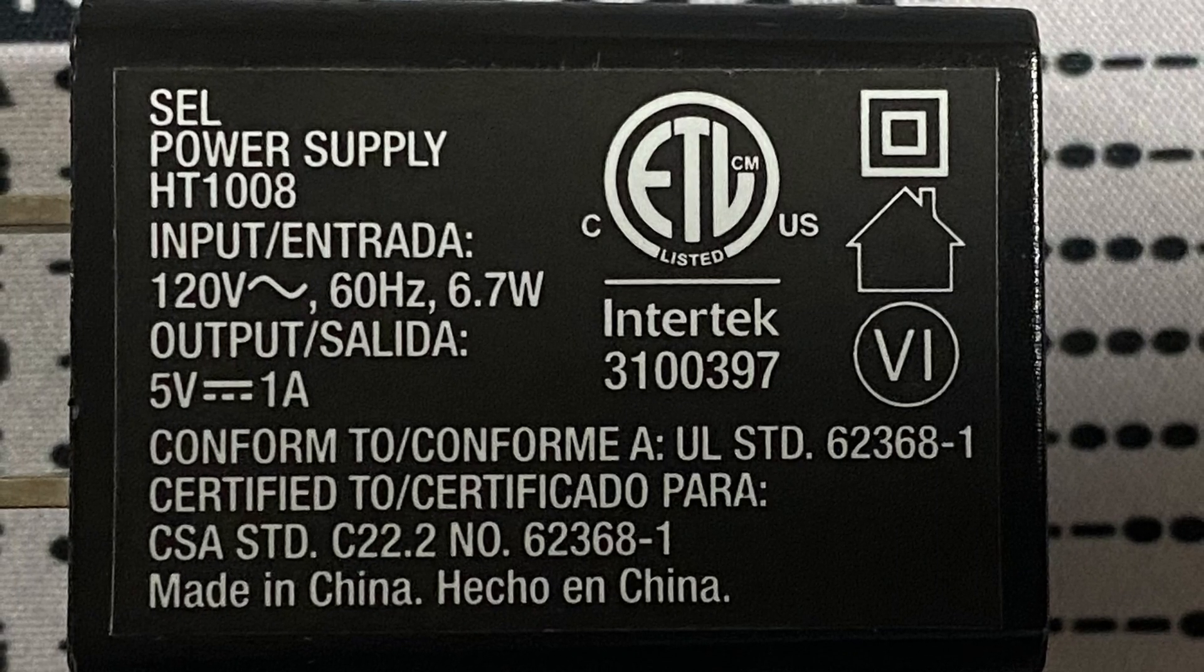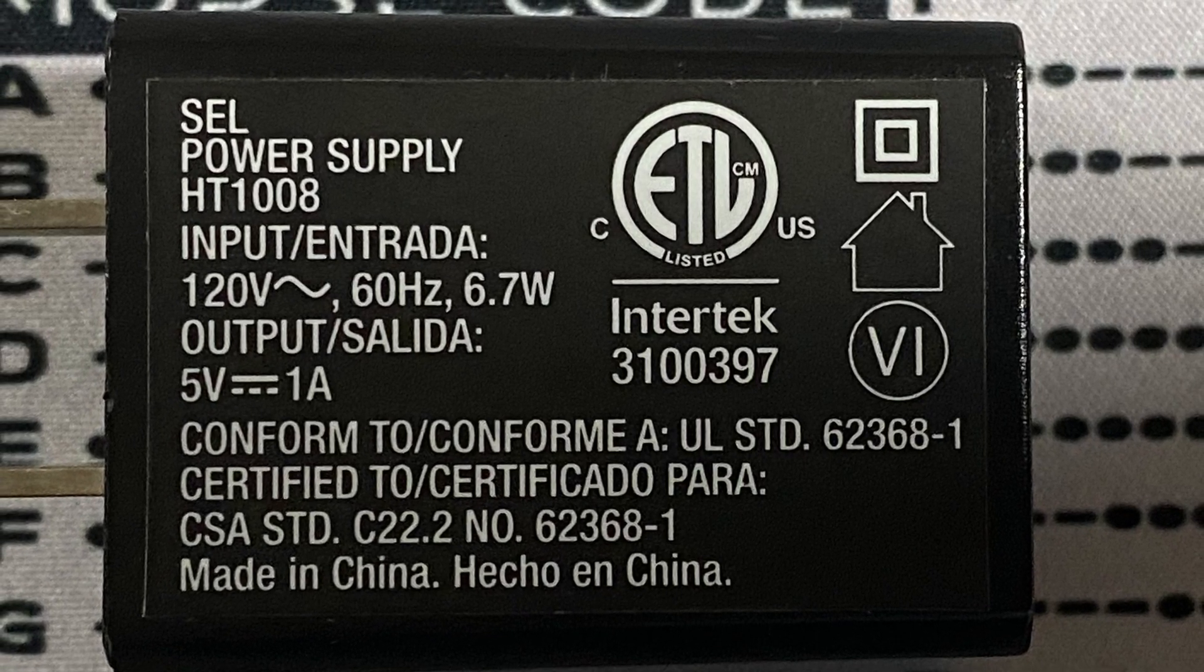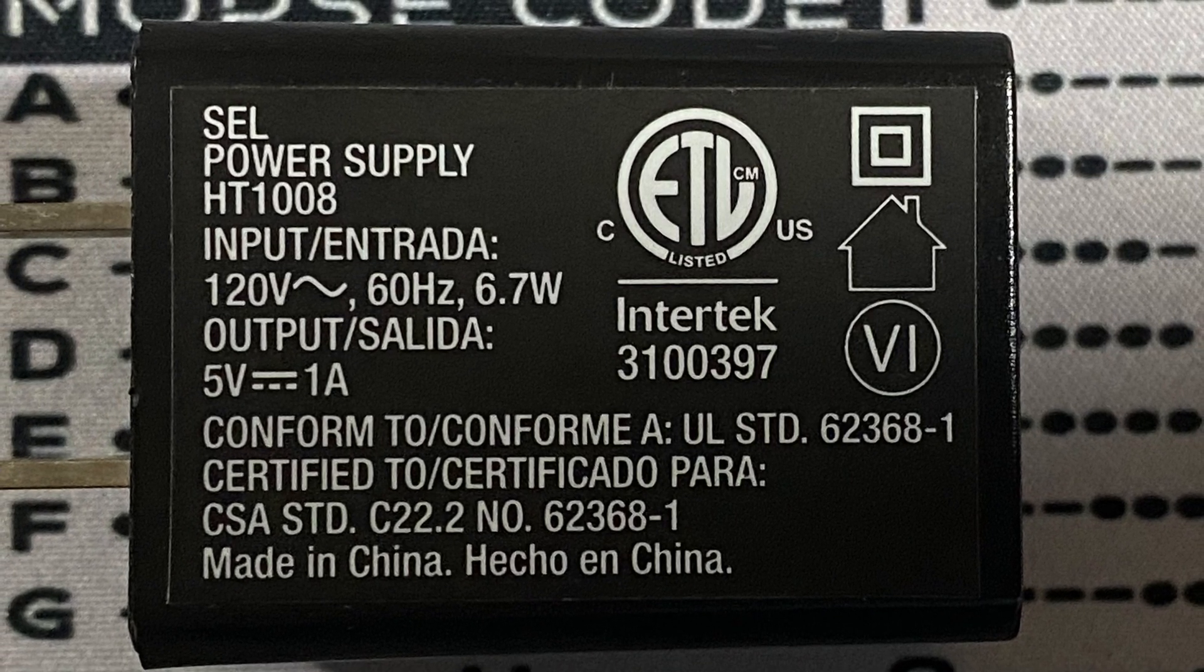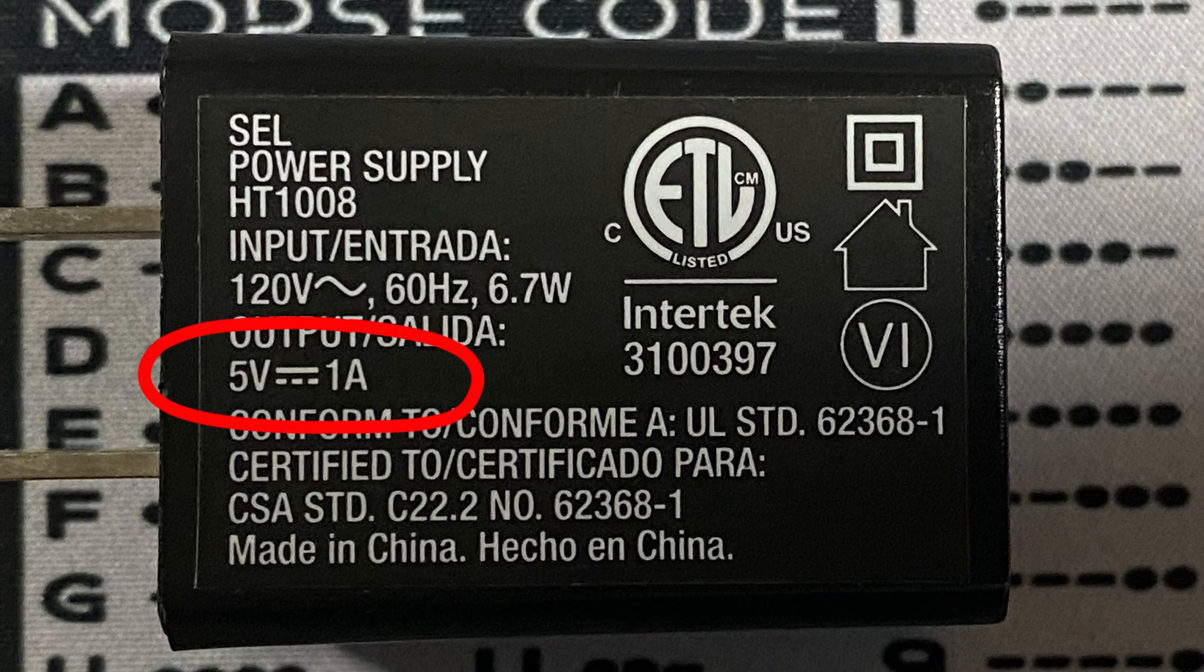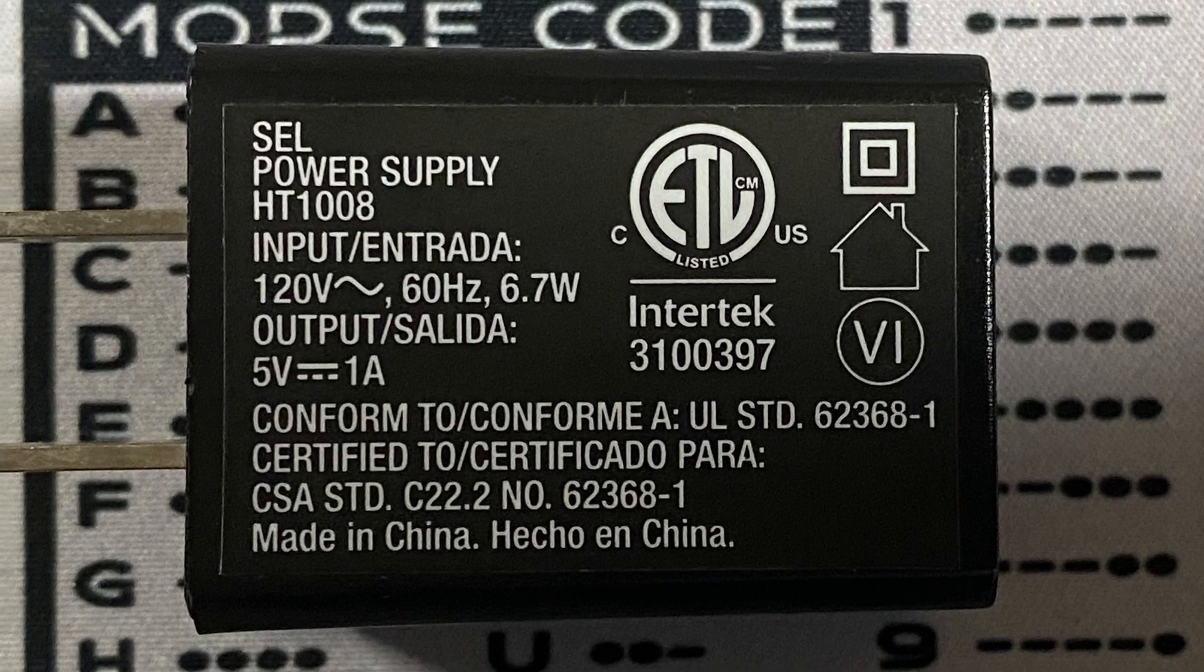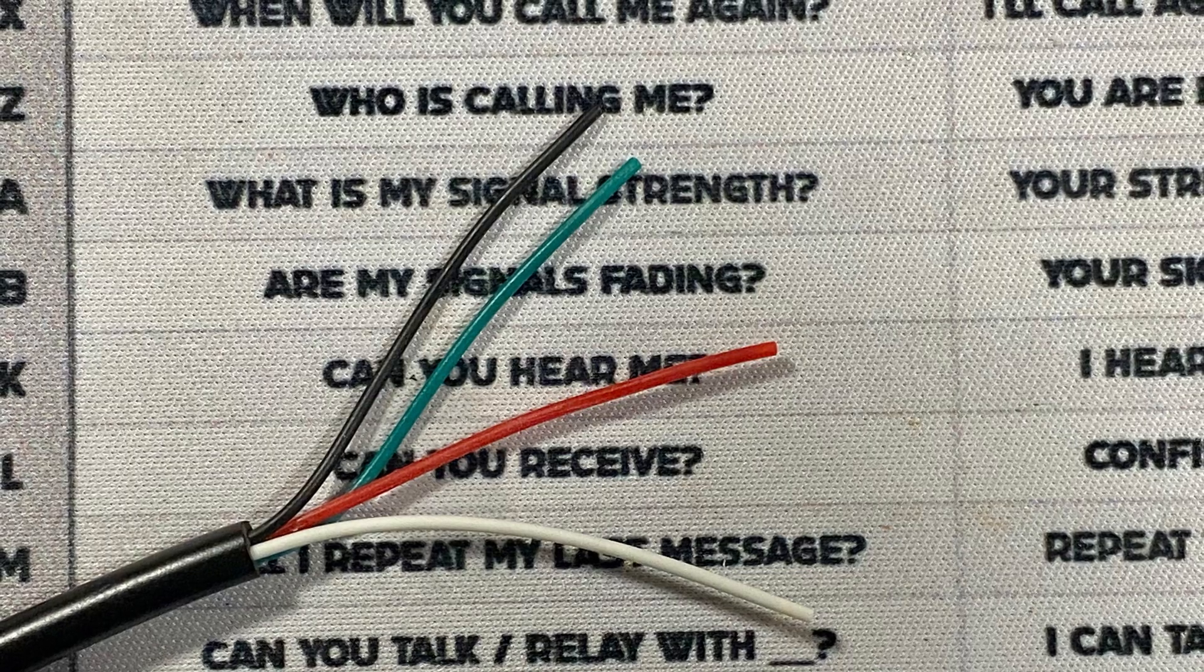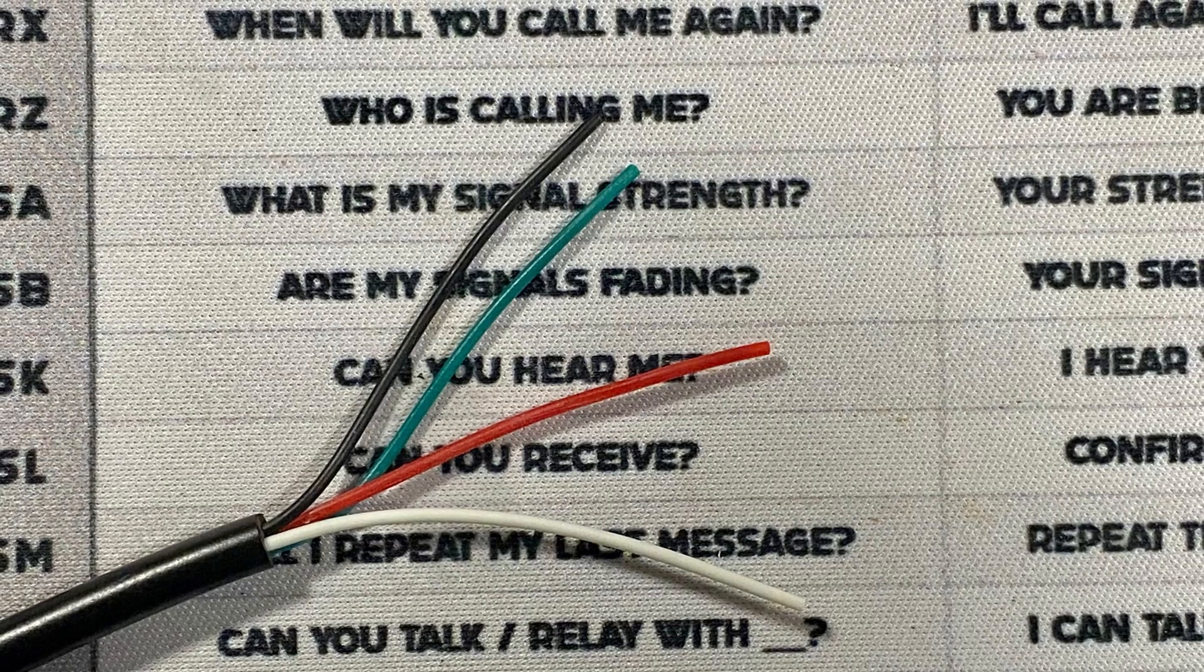The first thing I did was scrounge around in one of my junk boxes and found this old wall wart. This is one that will plug into a household outlet and give you a single USB-A type plug on the other end. You'll notice that this one puts out five volts at one amp, so I knew that would be a good starting point for the project. In that same box, I found a USB cord. I cut the micro USB end off of it, stripped the cable back, and it left me with four wires.